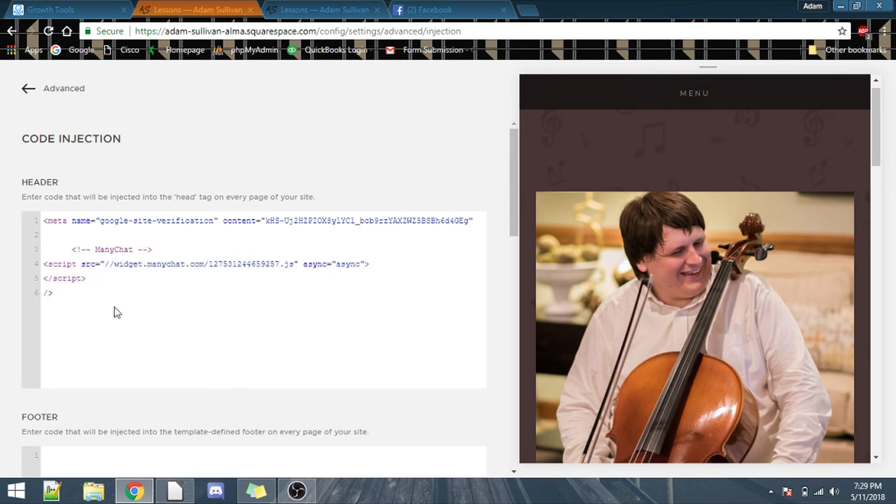Just click on the first line there, because you'll see a 1, clip side it, control V to paste, and then save.